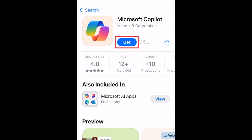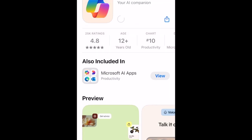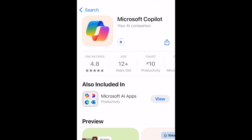Then tap Get. If prompted, use Face ID or enter your password to confirm that you want to download the app. Wait for the installation to complete, then tap Open to start using the Microsoft Copilot app.